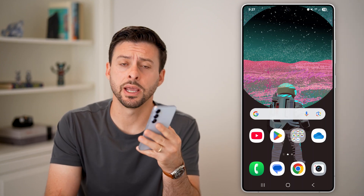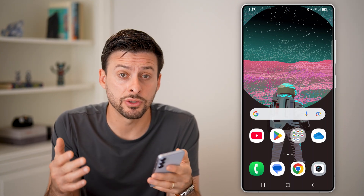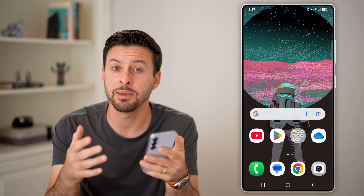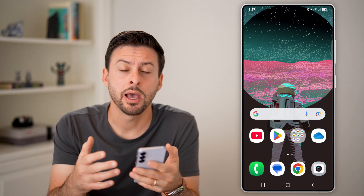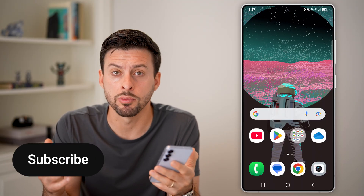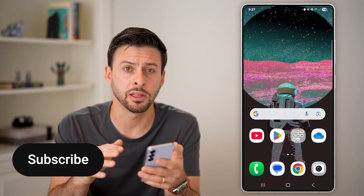Here's how to delete APK files on Android. If you downloaded and installed an APK app, I'm going to show you how to remove it permanently.